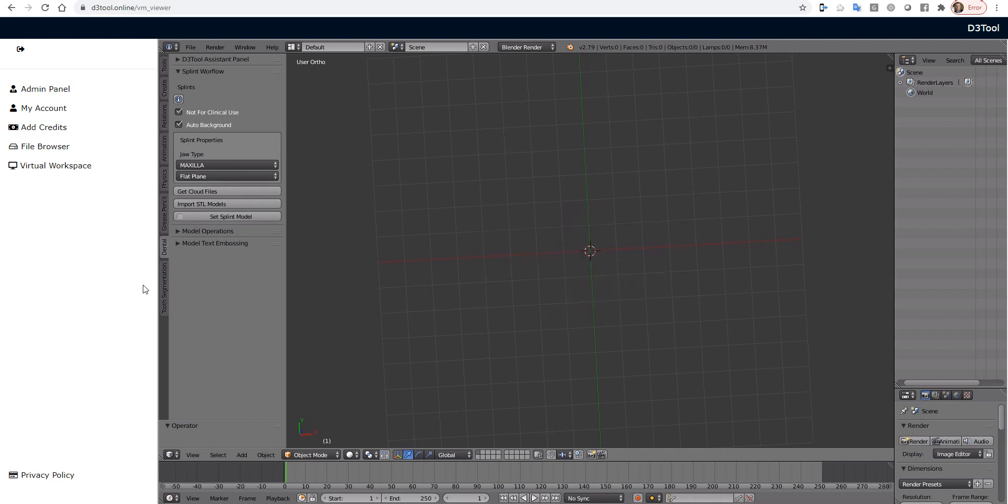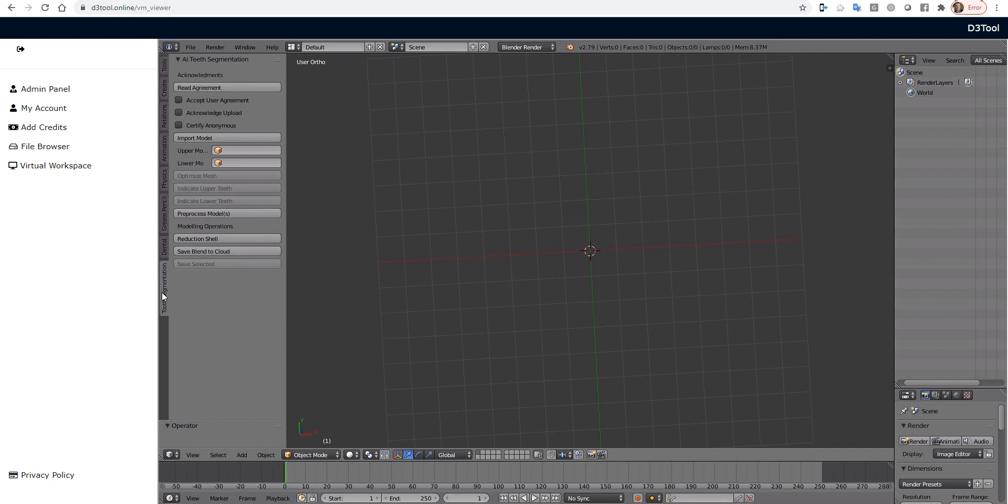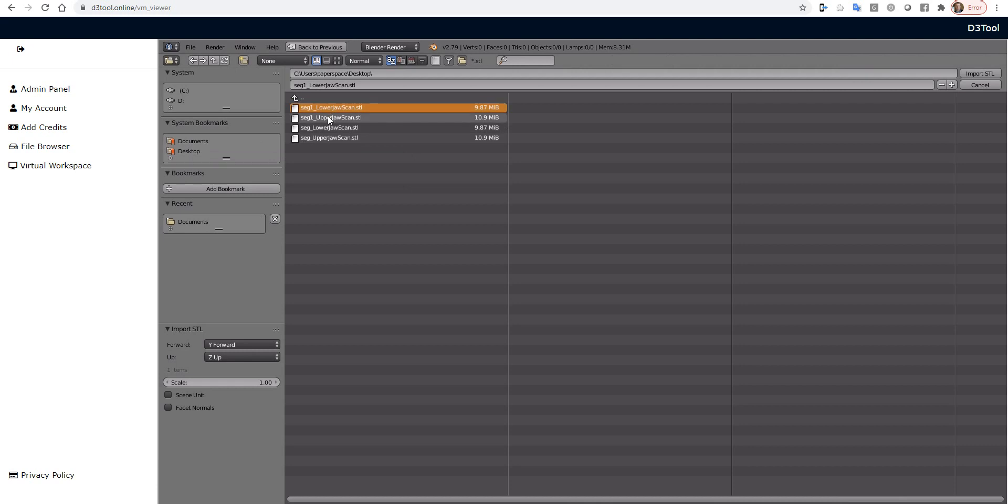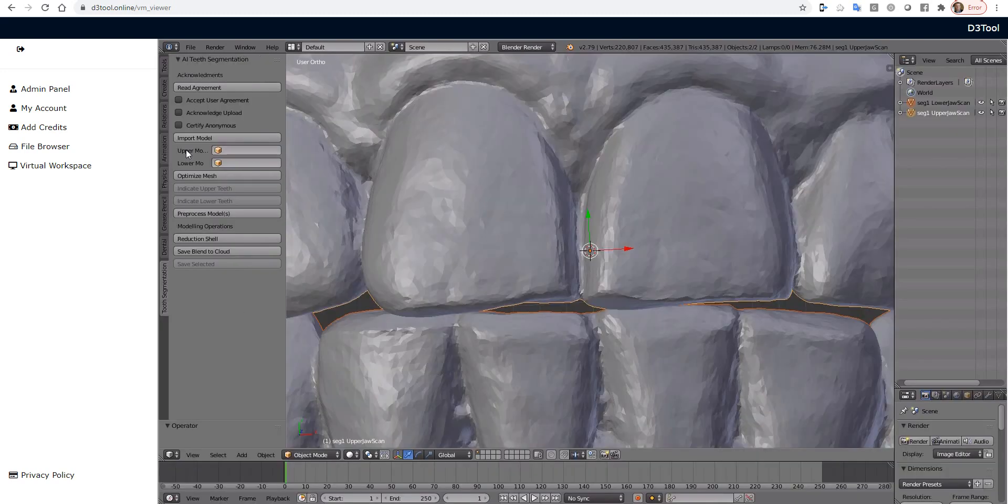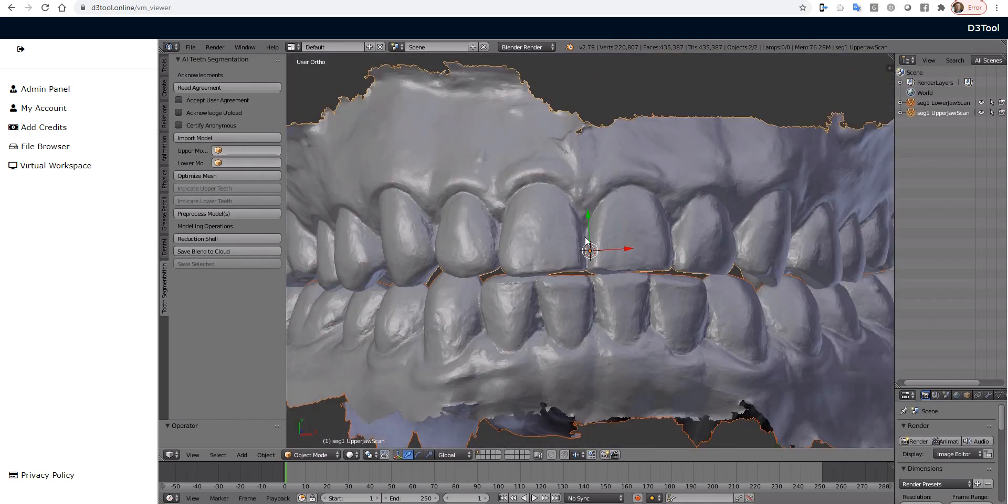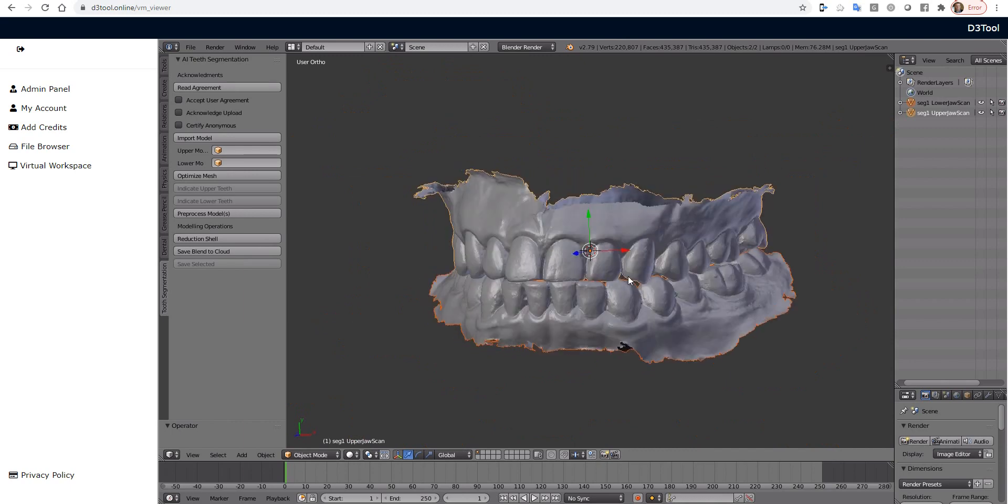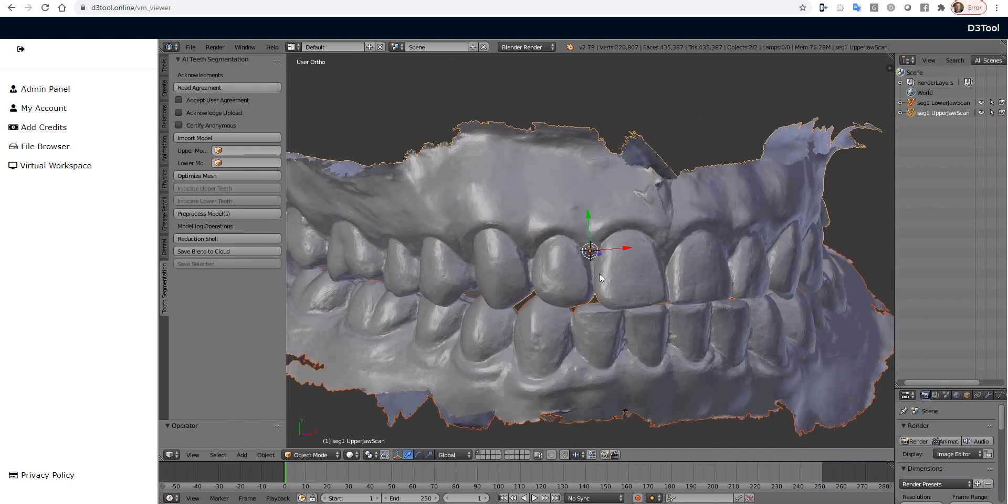All right, now I'm going to switch over to the Tooth Segmentation tab and press Import Model. So these are the ones I just uploaded. So left-click, shift, left-click. Now we're going to import those into our 3D space. And this is in the Desktop folder. So anything you drag and drop just goes to the Desktop of your virtual workspace.